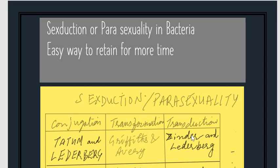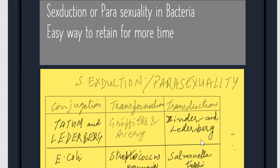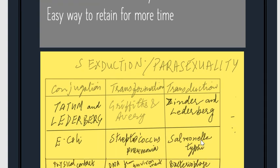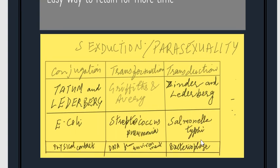Today we will discuss parasexuality in bacteria, which is very important for competition. It is also known as sexduction or parasexuality, where meiosis does not take place.